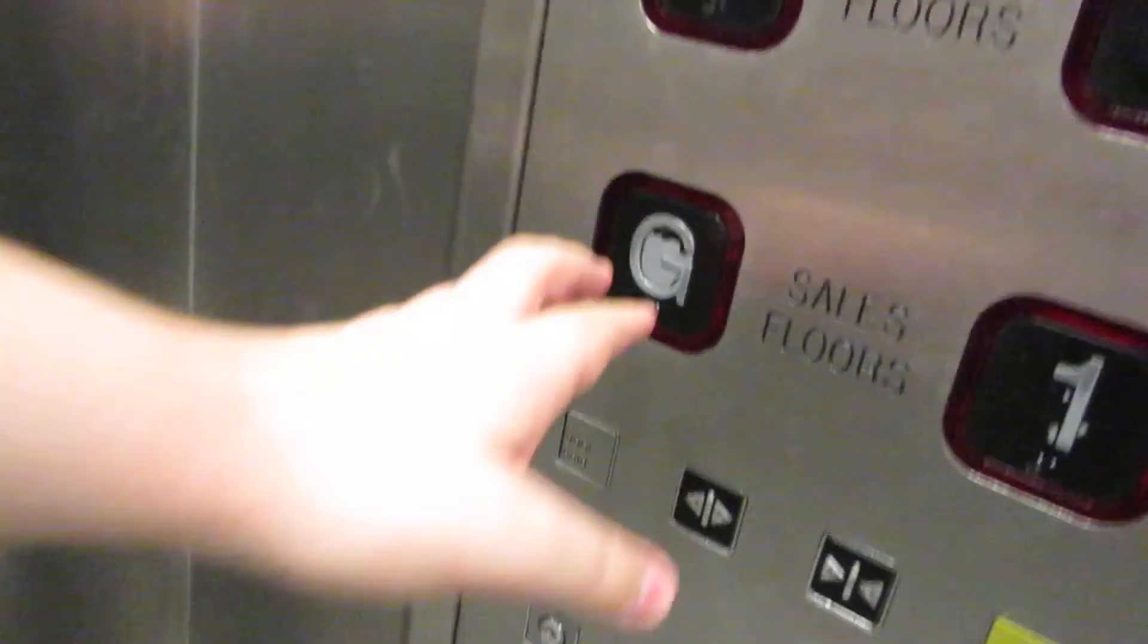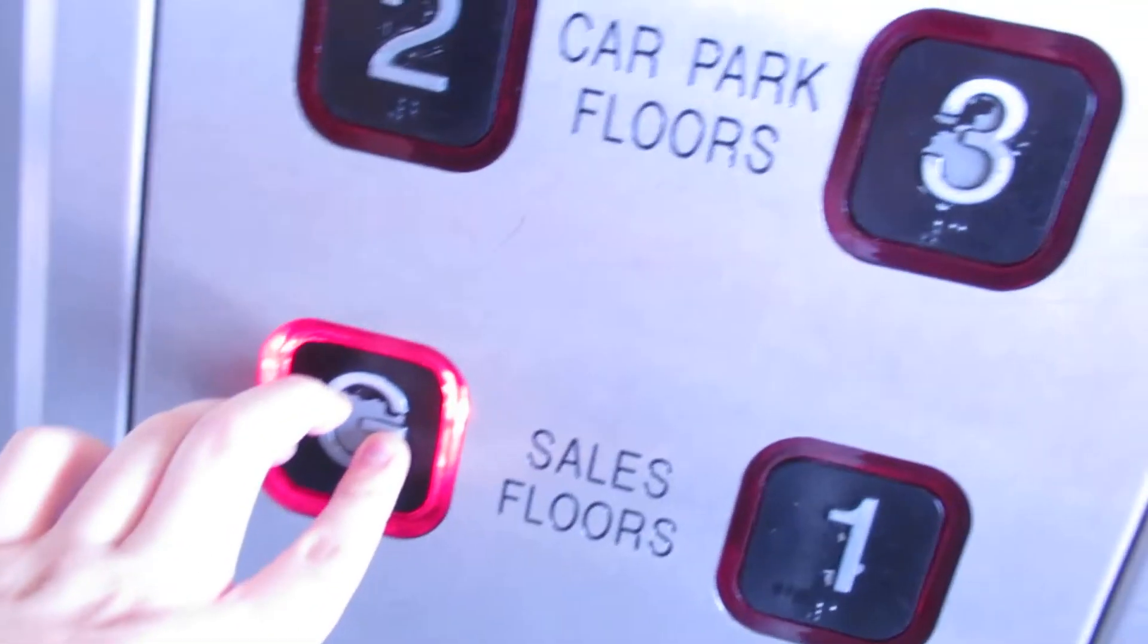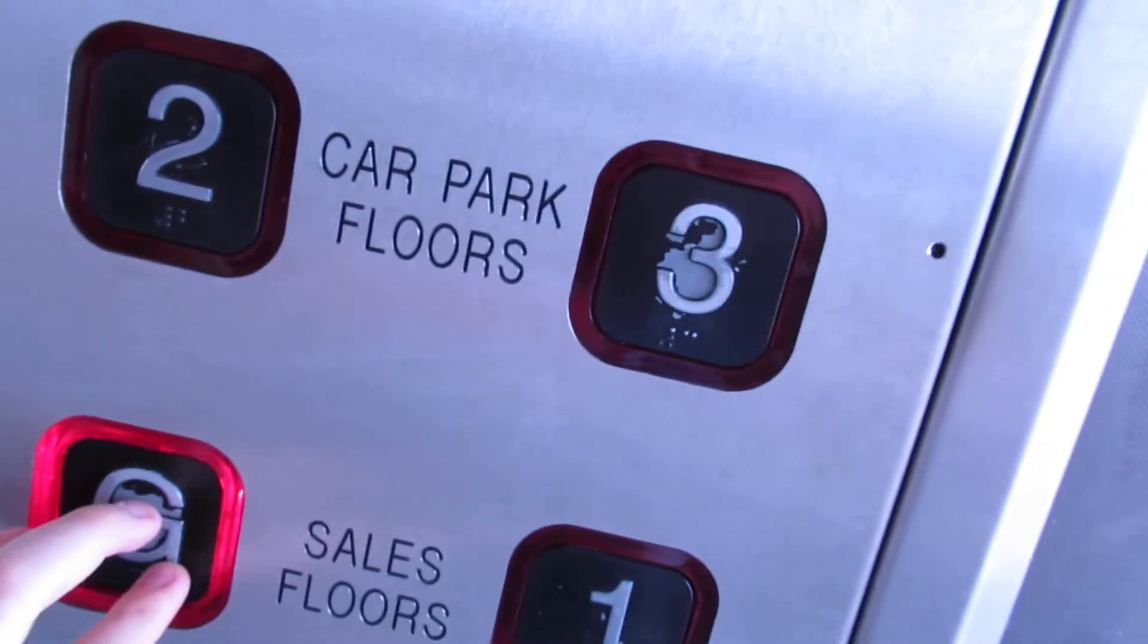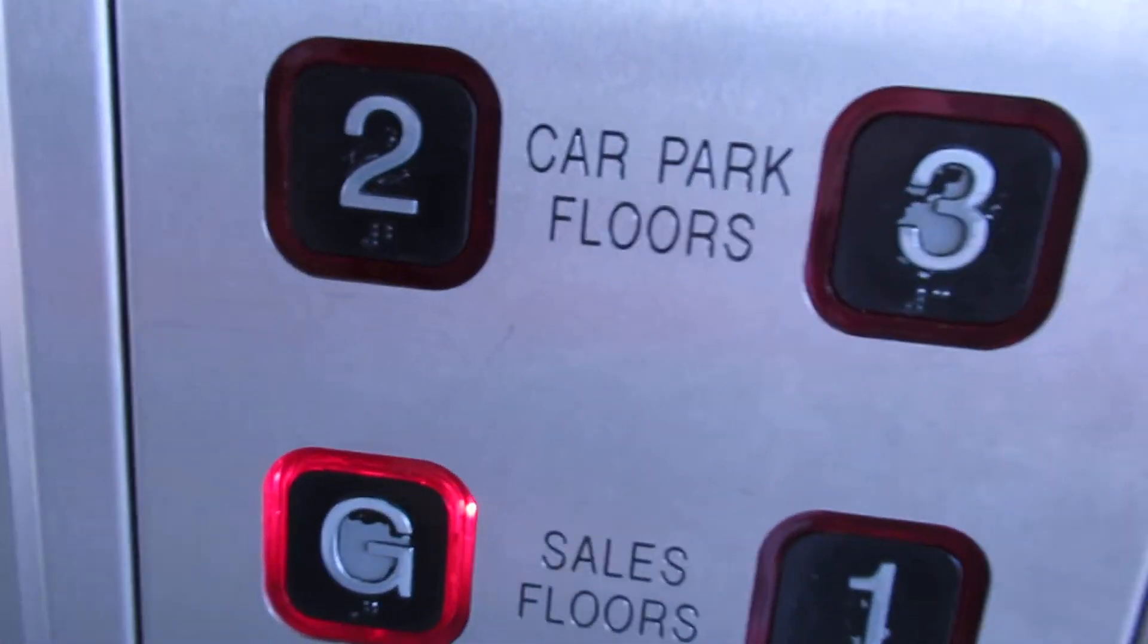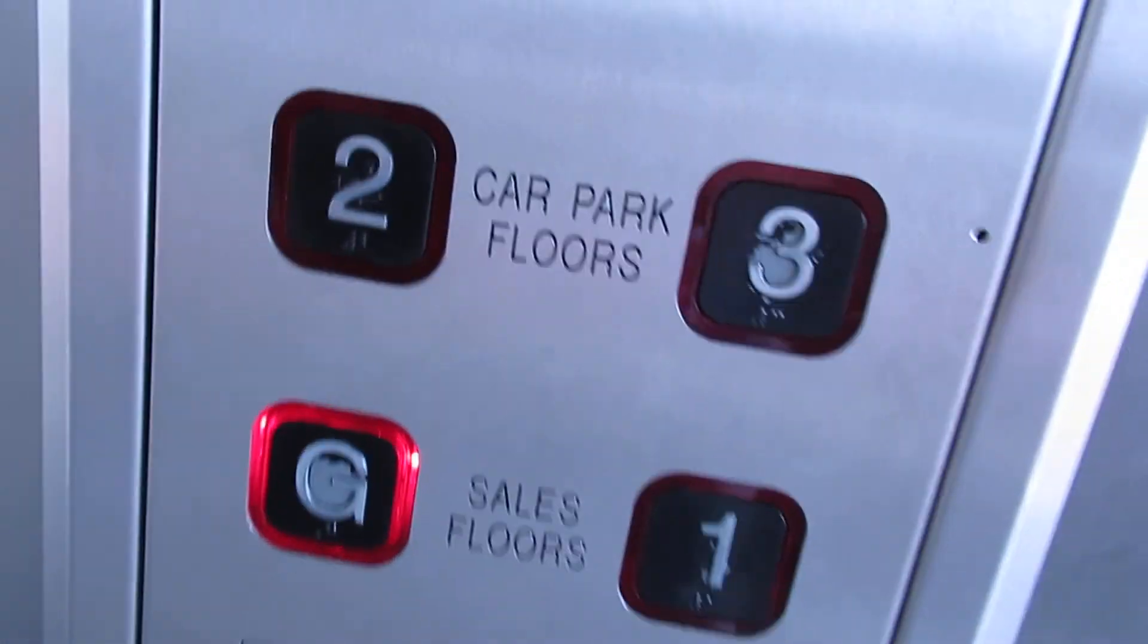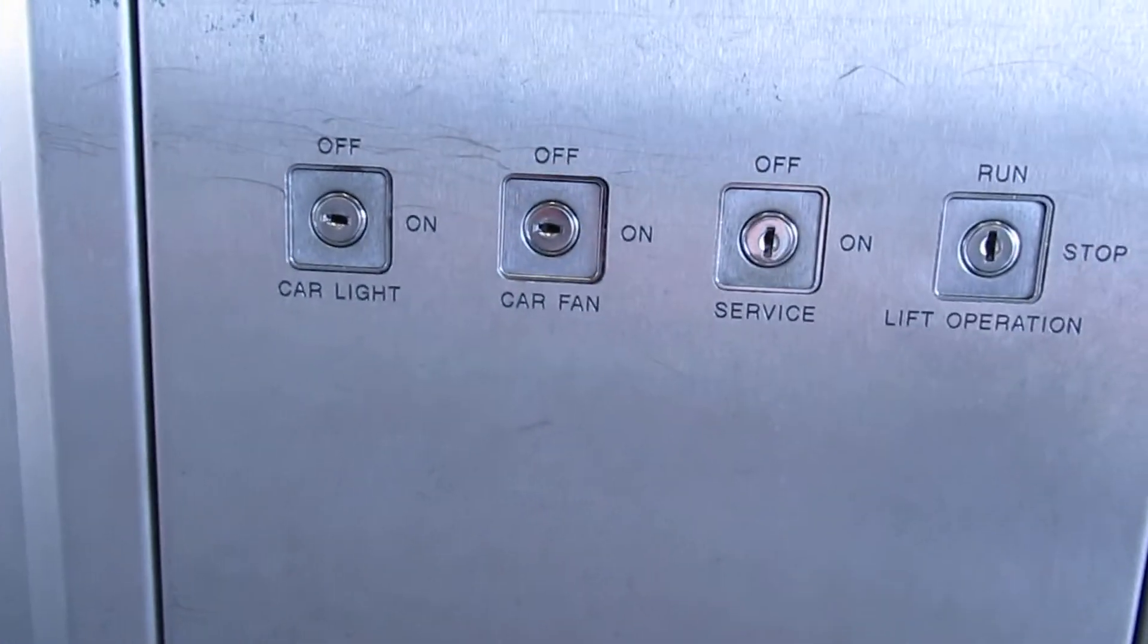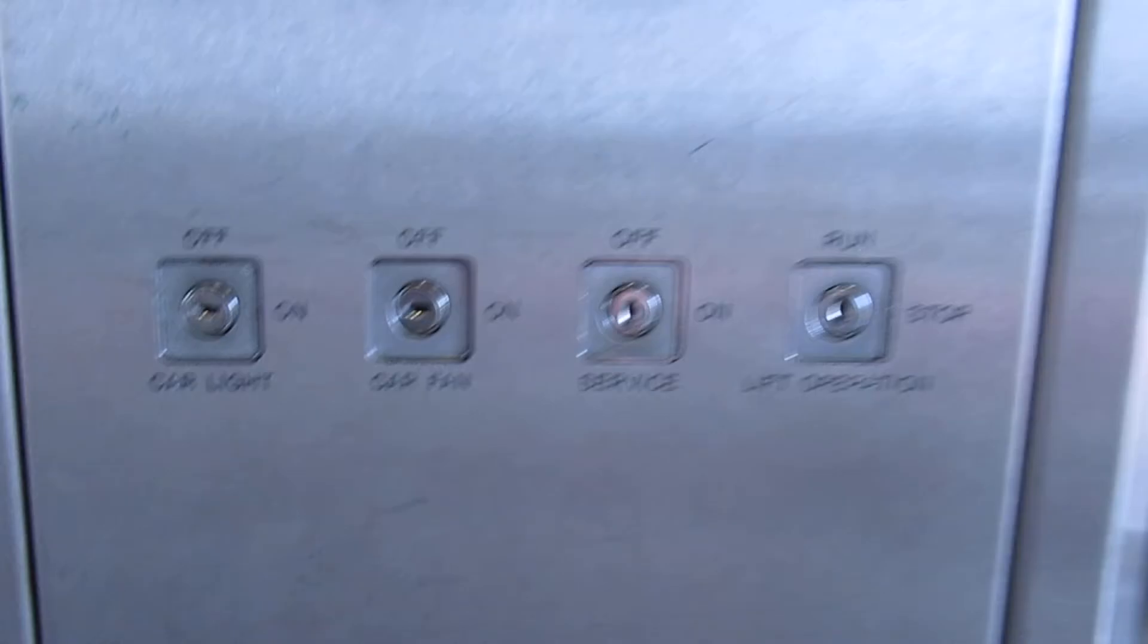Floor three. Doors opening. Going down. Please mind the doors. Doors closing.